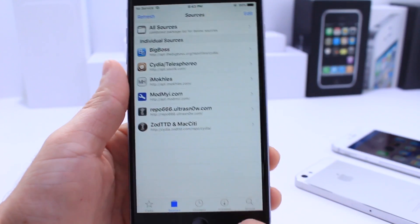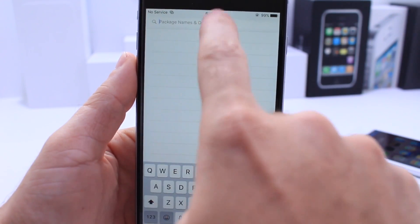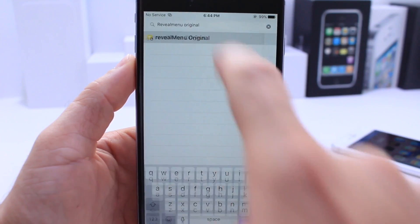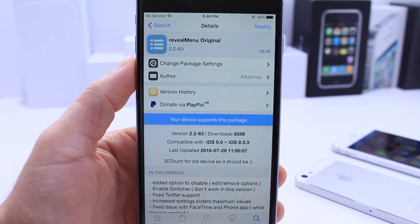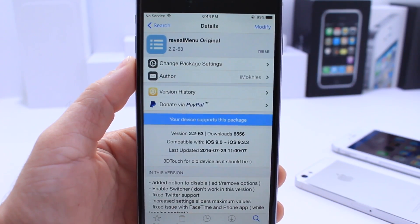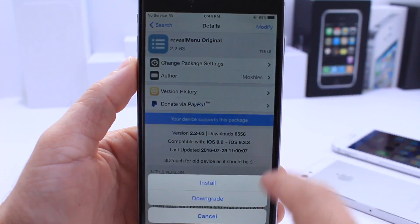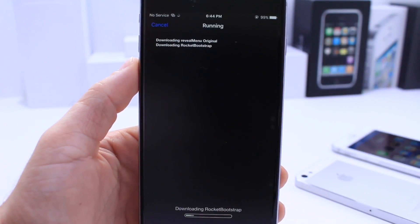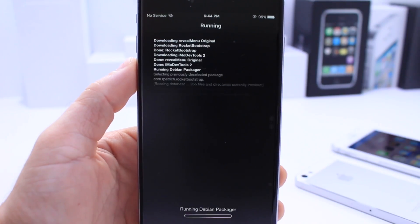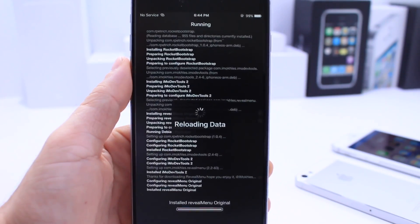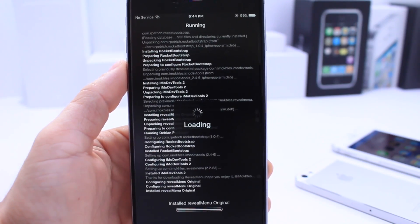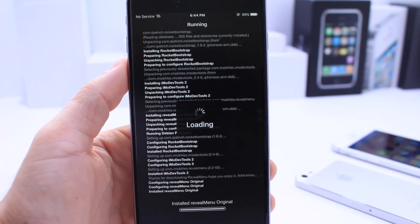Now once you add the source, all you have to do is go to the Search tab. Up here you want to search for Reveal Menu Original — that's the package we're looking for to enable 3D Touch on non-3D Touch devices. Go ahead and click Install. I already did of course, so I'm going to install it again just for the purpose of the video. Once our device re-springs, we're going to have 3D Touch-like capabilities on this iPhone 6 Plus.